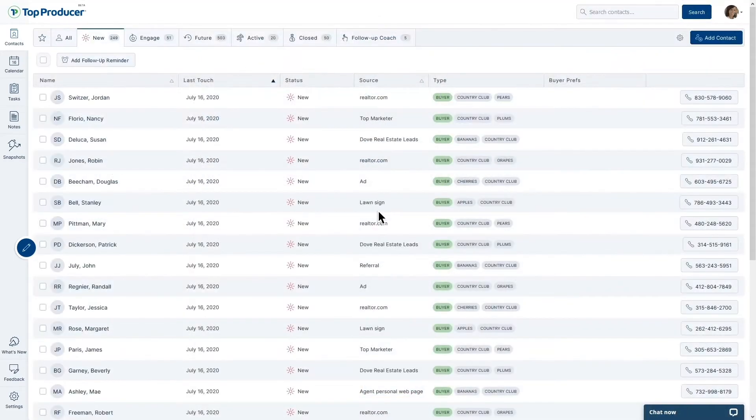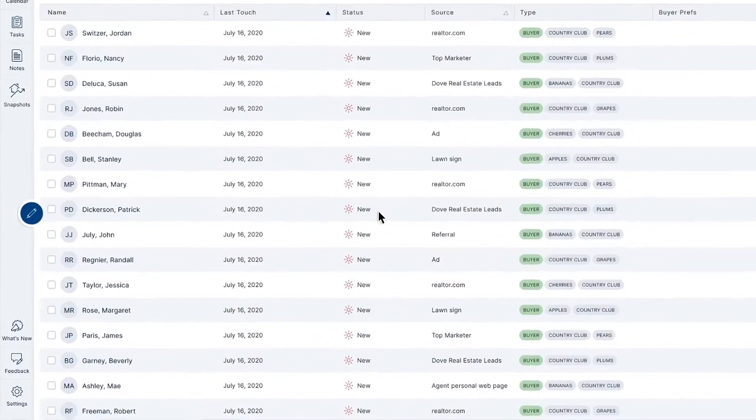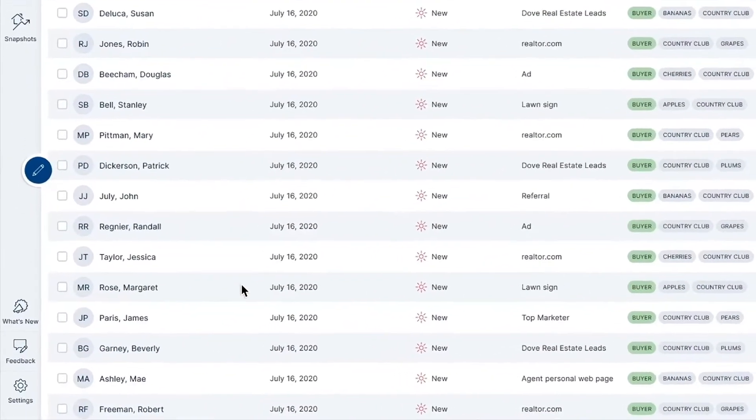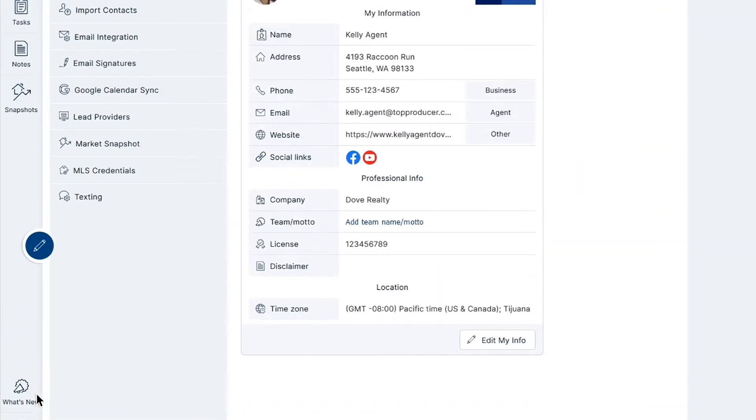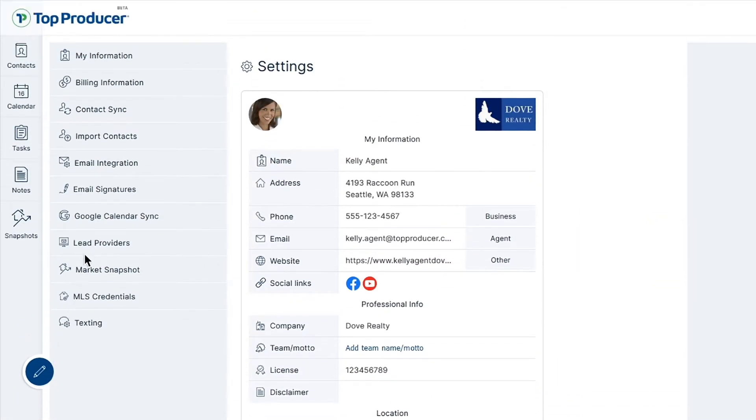To get started with forwarding leads into your Top Producer X CRM, head over to the settings page and then click on the lead providers tab.